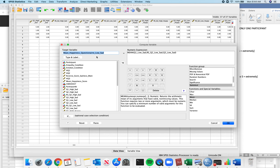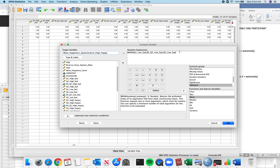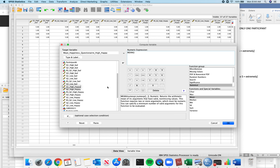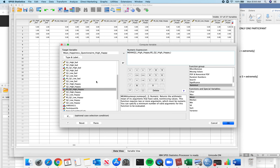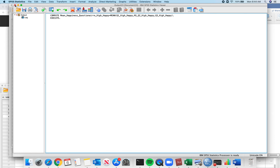Transform, Compute Variable. What's our next one after low sad? It's high happy. For high happy: question 1 high happy, question 2 high happy reverse scored, and question 3 high happy — that's the peaceful question. Click OK.